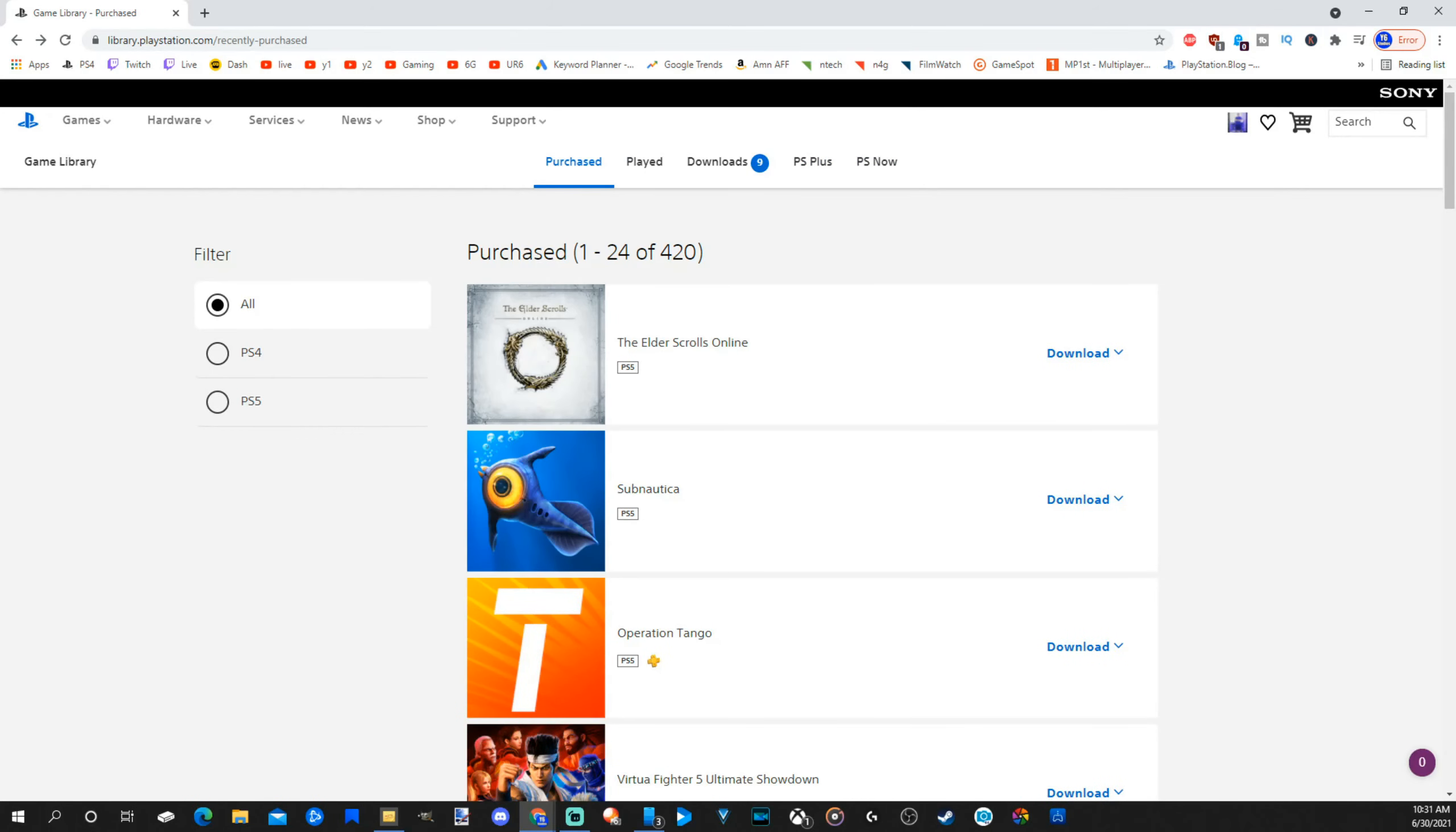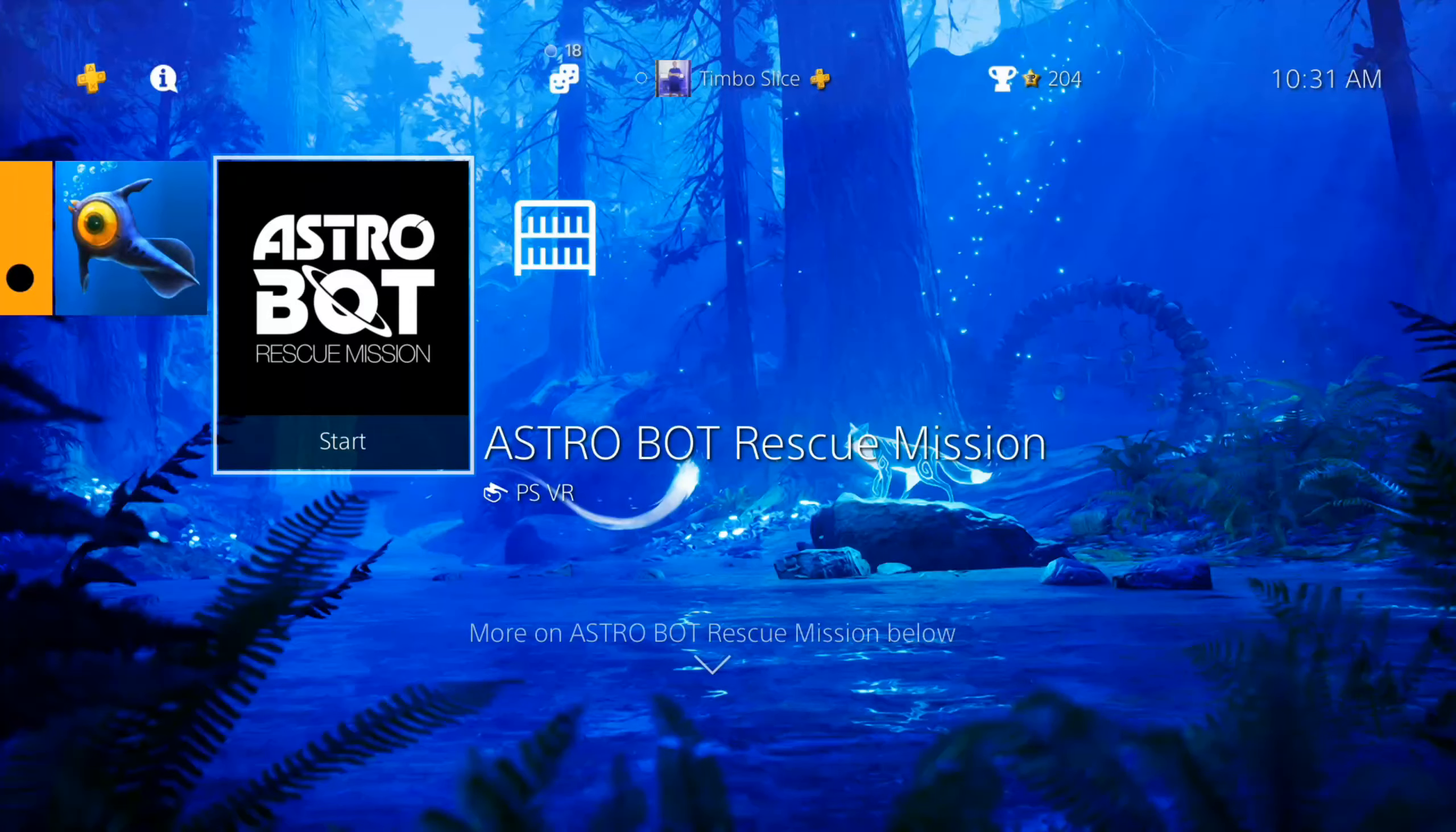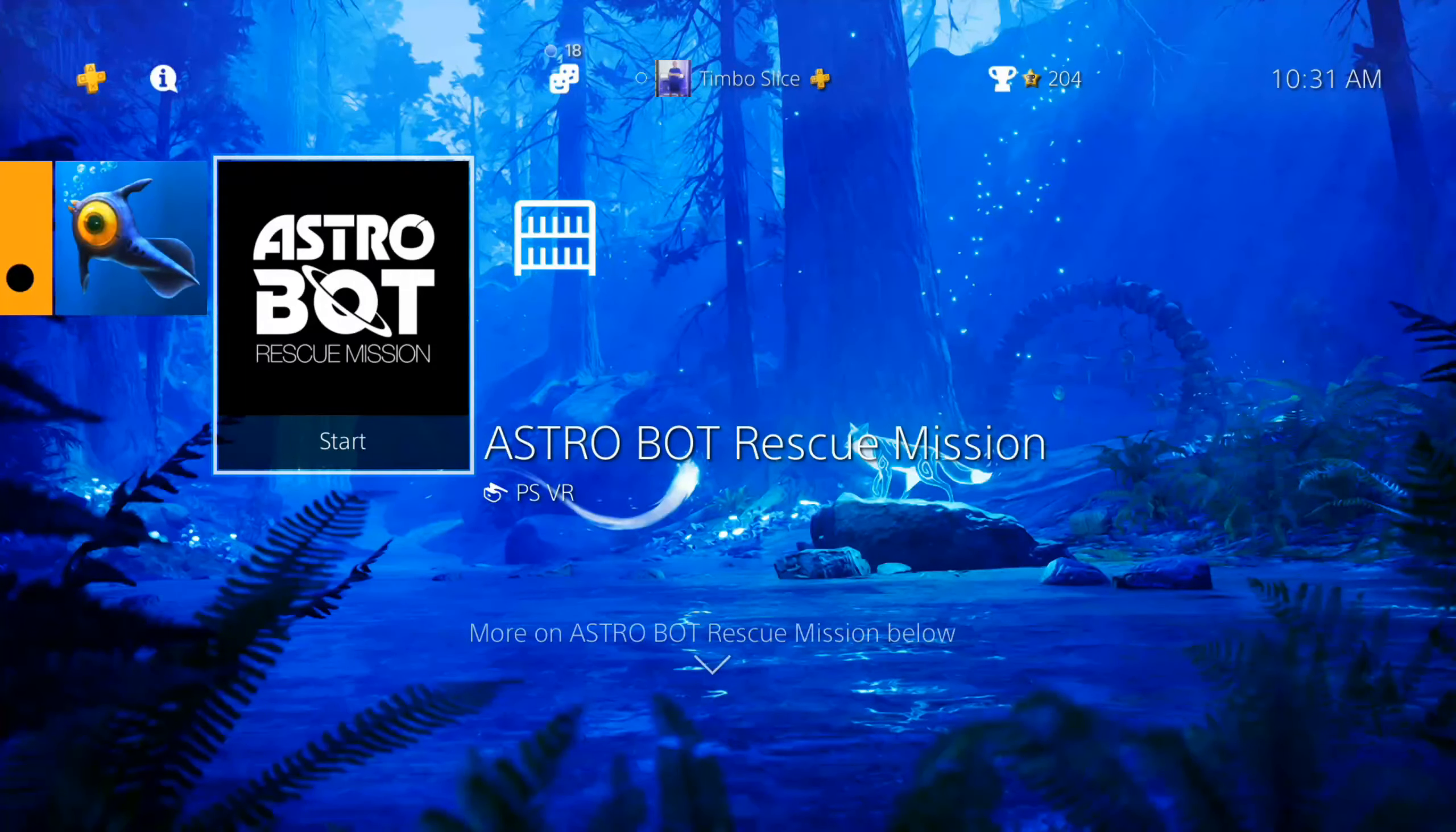So if you are having issues, check out playstation.com and see if that fixes your issue.